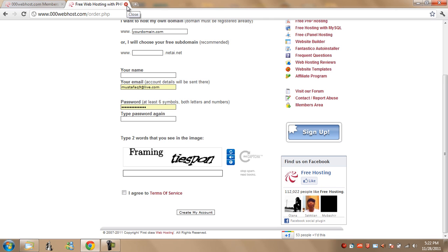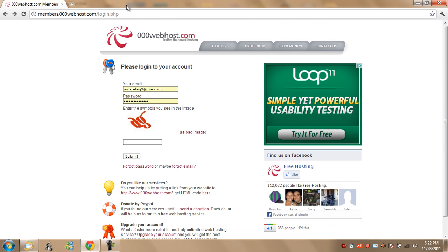After you've done that, they'll send you an email. Go to your email, activate your free subdomain and then you can go to members.000webhost.com, link is again in the description and sign in with your credentials.